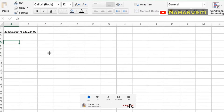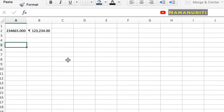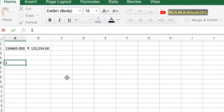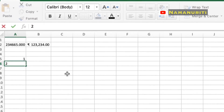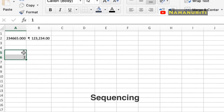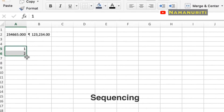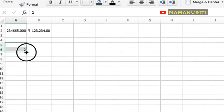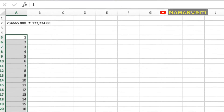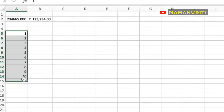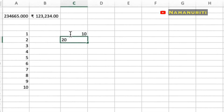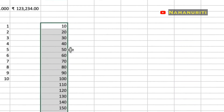Now coming to sequencing. Excel sequencing is a very interesting feature where this function returns a list of sequential numbers in an array. As you see in this example, I type one in one cell and two in a second cell, then select both and extend the row — you can see the sequence. Check out more examples here — you can see multiples of different numbers.